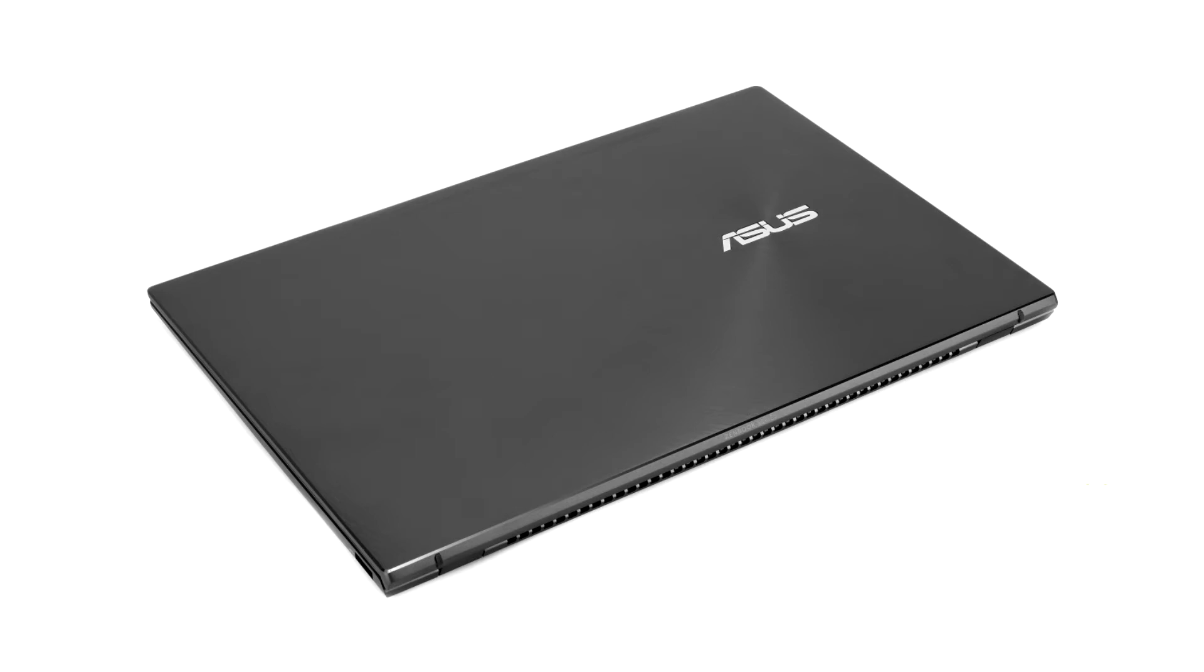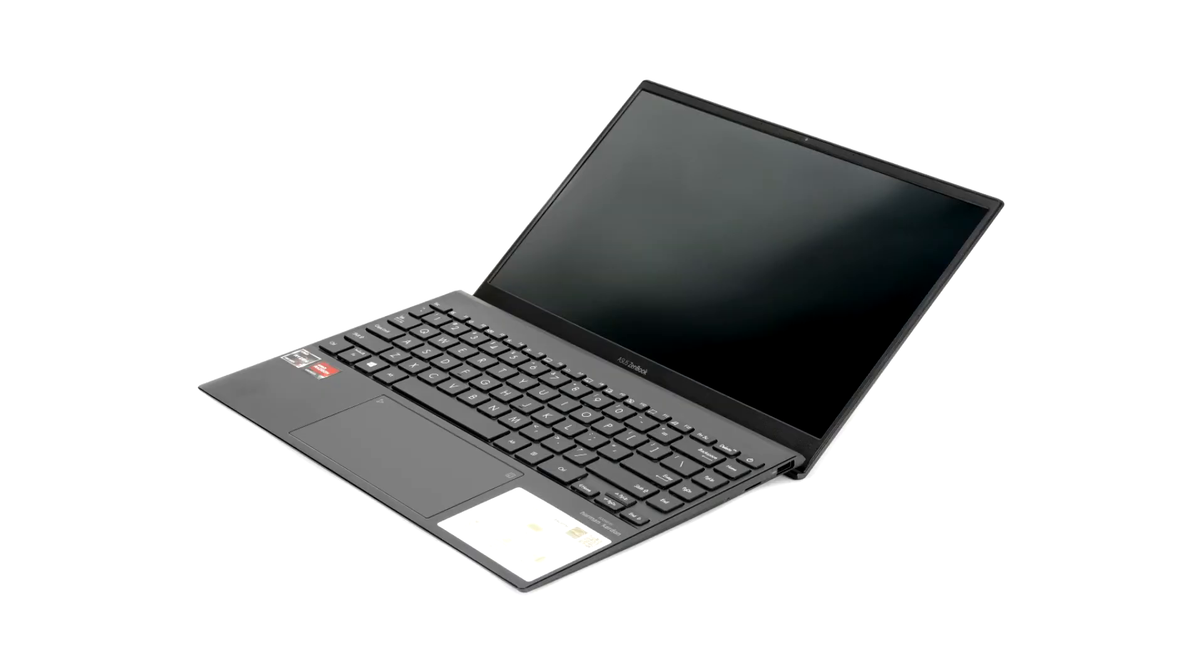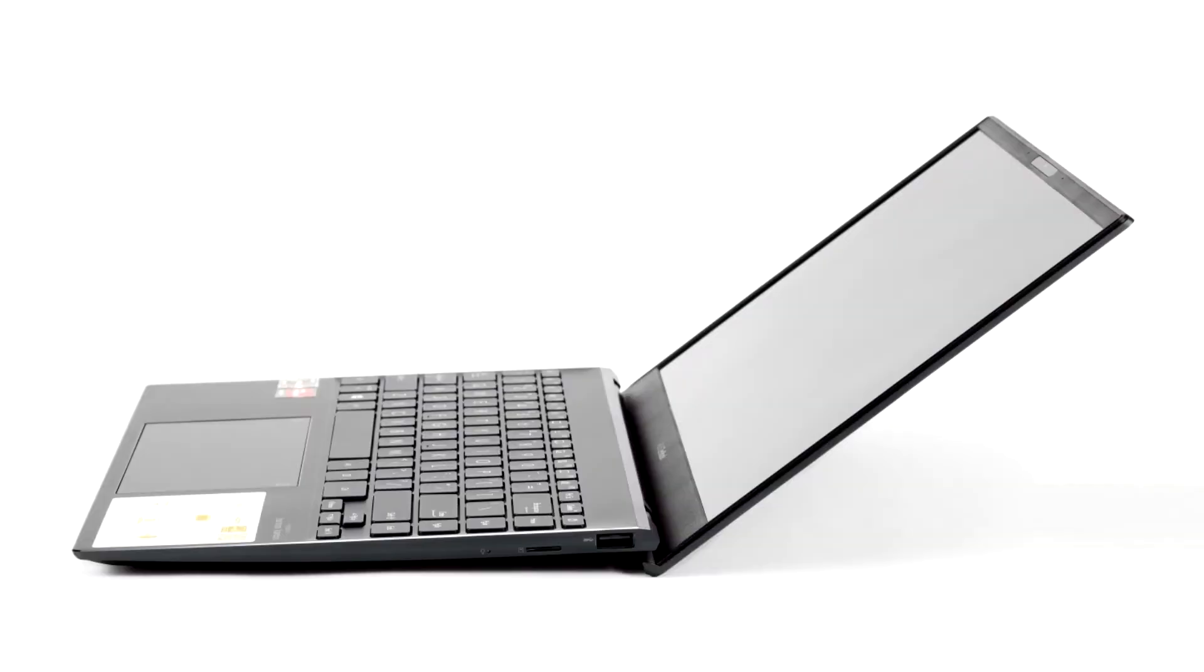In this article, we'll take a look at the ZenBook 13 OLED UM325-SA from ASUS, a thin and light Ultrabook with an 8-core processor and OLED screen, designed for media content not just at home or in the office, but anywhere. Its compact and small weight allows you to take it on any trip.